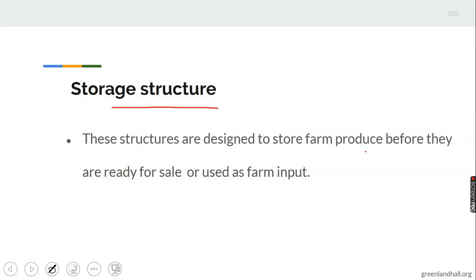A silo is a very good example of a storage structure used for storing grains. There are also local storage houses where food stuff can be stored before consumption, before taking to market, or for the next planting season. Storage structures include silos, barns, and cribs — structures designed to keep farm produce before they are taken to market or kept for the next planting season.